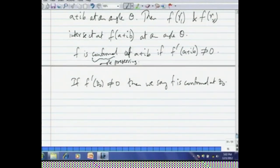We will consider the converse in the next session: if the real and imaginary parts of f satisfy the Cauchy-Riemann equations, does it follow that f is complex differentiable? The short answer is no. But if we impose one additional condition — that the partial derivatives are continuous in addition to satisfying the Cauchy-Riemann equations — then f becomes complex differentiable. We will prove that in the next session.